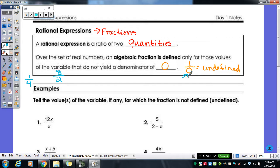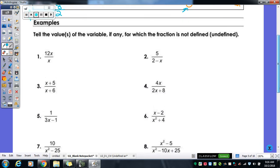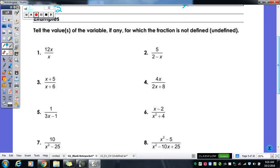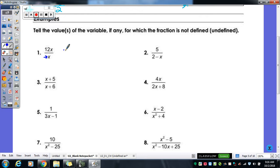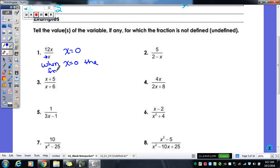The first thing we're going to practice is figuring out what value for the variable makes the fraction undefined. The way we do that is take your denominator and set it equal to zero. If there's any solving to do, take care of that; if not, you're done. For example, number one: my denominator is x, so I set it equal to zero. No solving needed — when x equals zero, the fraction is undefined.